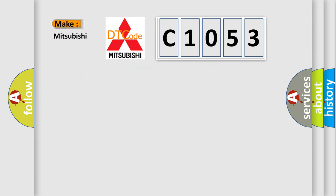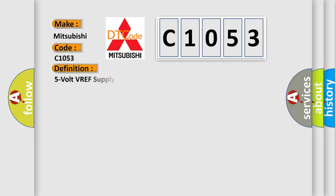So, what does the diagnostic trouble code C1053 interpret specifically for Mitsubishi car manufacturers? The basic definition is 5 volt VREF supply voltage too low.